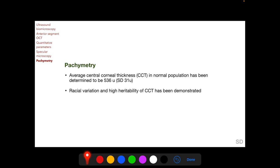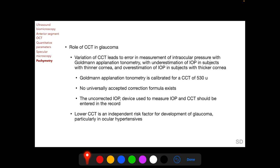Pachymetry is the measurement of corneal thickness. The average central corneal thickness (CCT) in the normal population is 536 microns with a standard deviation of 31 microns; racial variation and high heritability of CCT have been demonstrated. The purpose of measuring CCT in glaucoma is twofold: variation in CCT leads to error in intraocular pressure measurement with the Goldmann applanation tonometer, and a thinner cornea is considered an independent risk factor for development of glaucoma, particularly in ocular hypertensives.